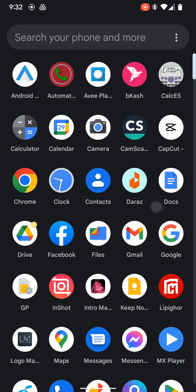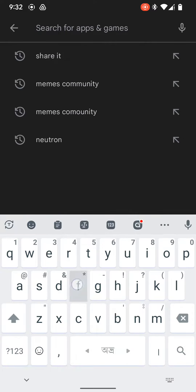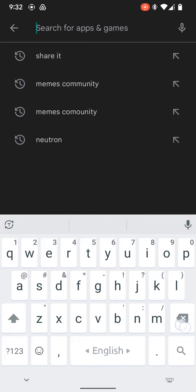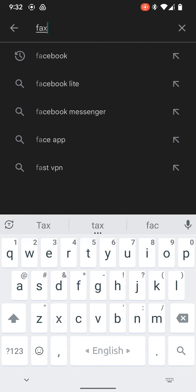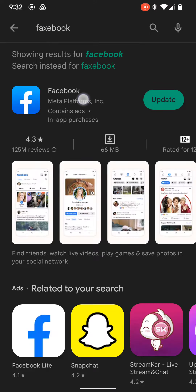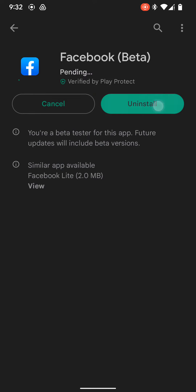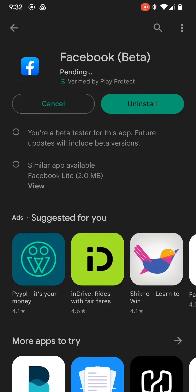First, you need to use the app — obviously you need to use the Facebook app. You can download it from the Play Store. Search Facebook and update it to the latest version.